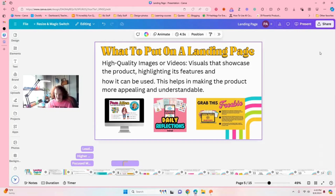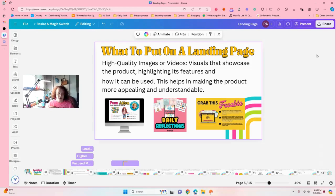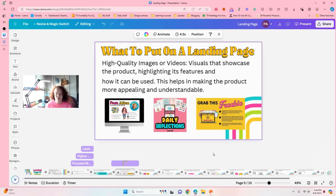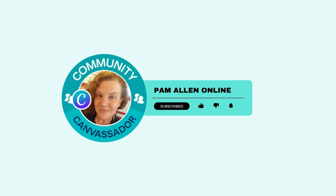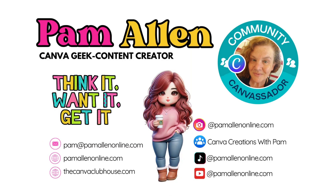All right, thank you. And goodbye. Remember to subscribe, like, and share — we love you to share. Thank you.